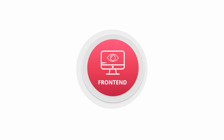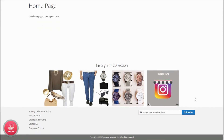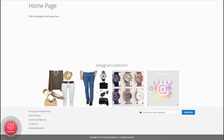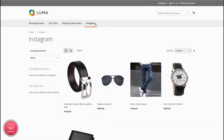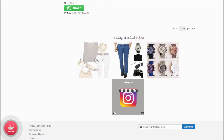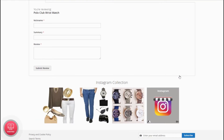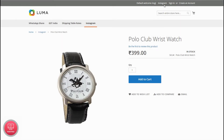Now let's see how Instagram images are displayed in the front end. You can see approved Instagram images on the home page. On hover of an image, you can see the likes and comments count. Move to any category page and you can see Instagram images here. Go to a product page to see Instagram images.